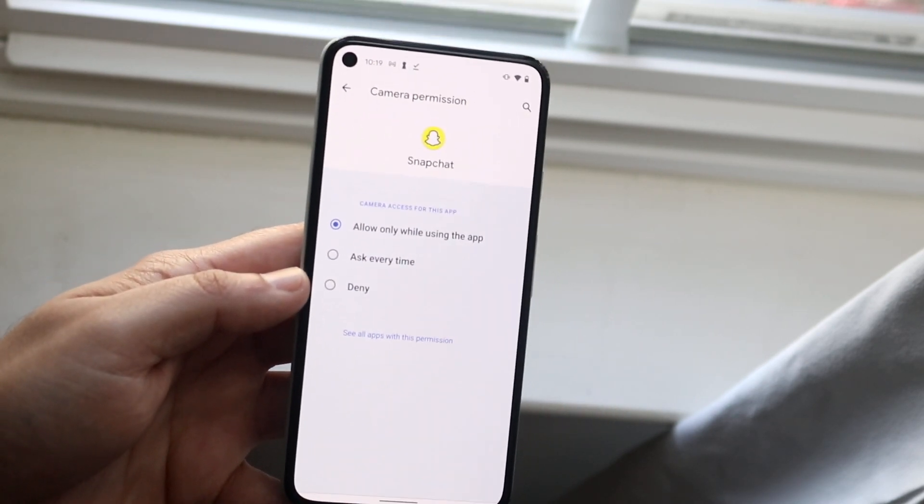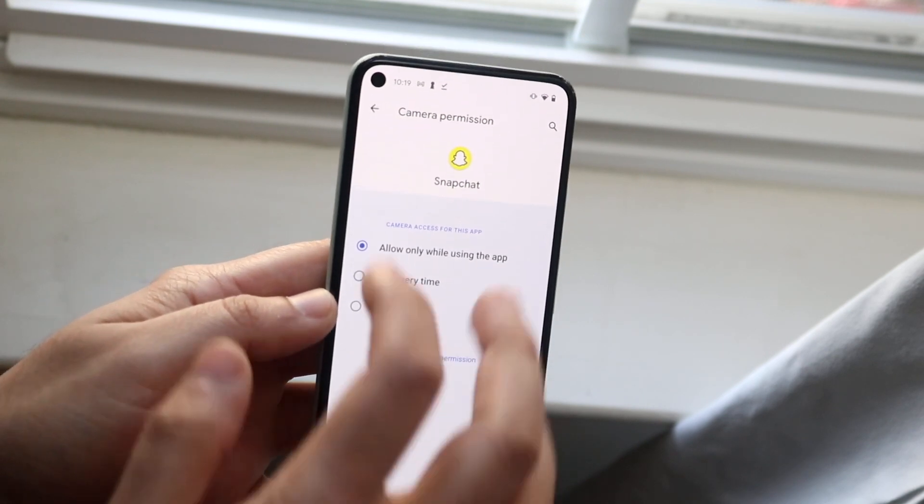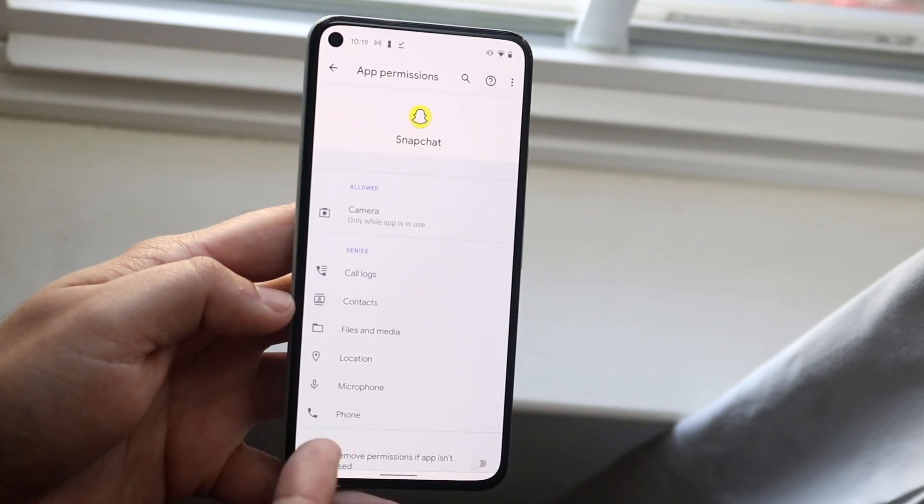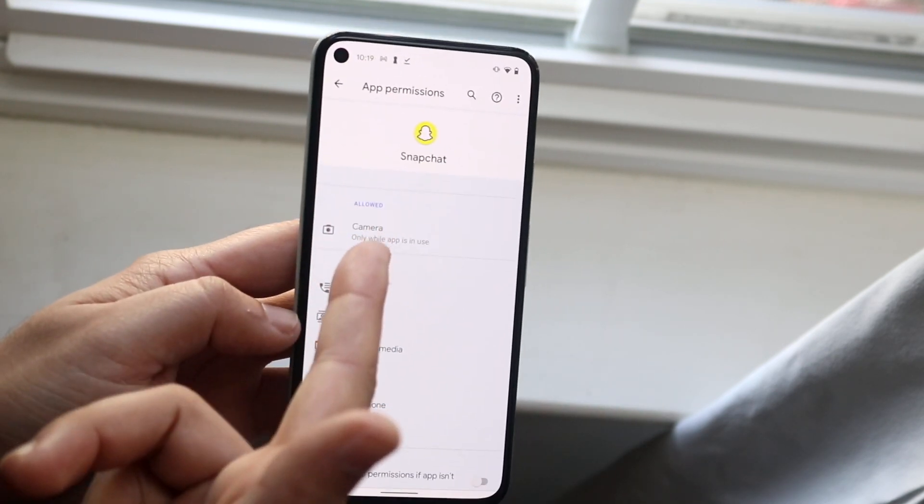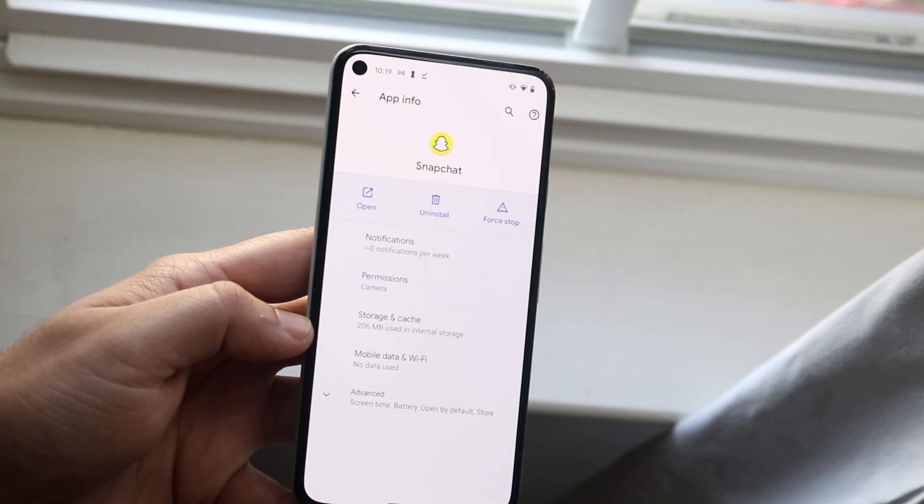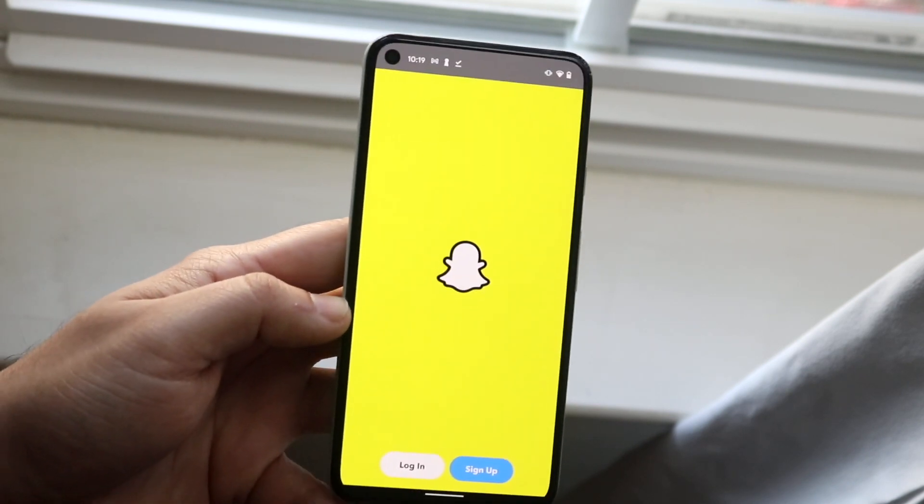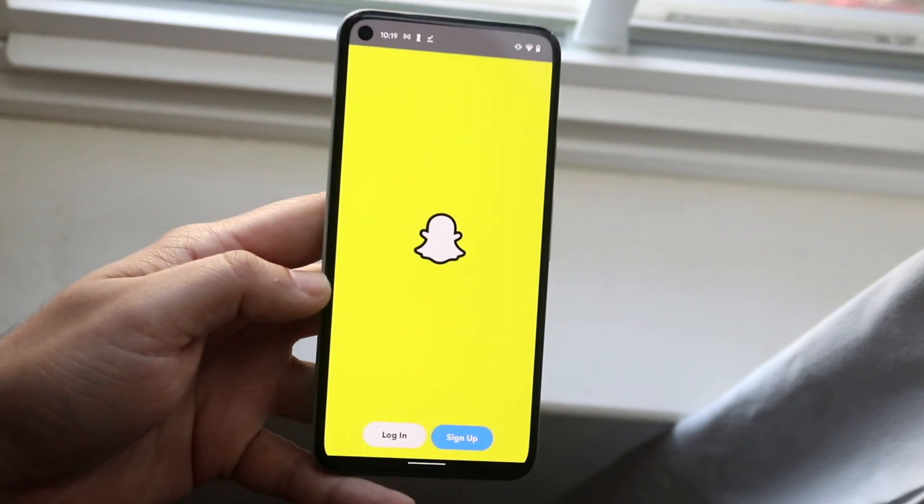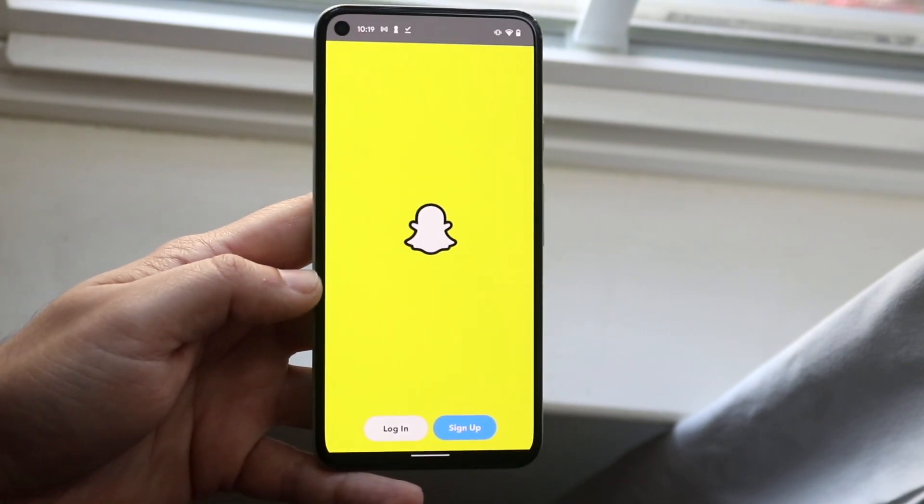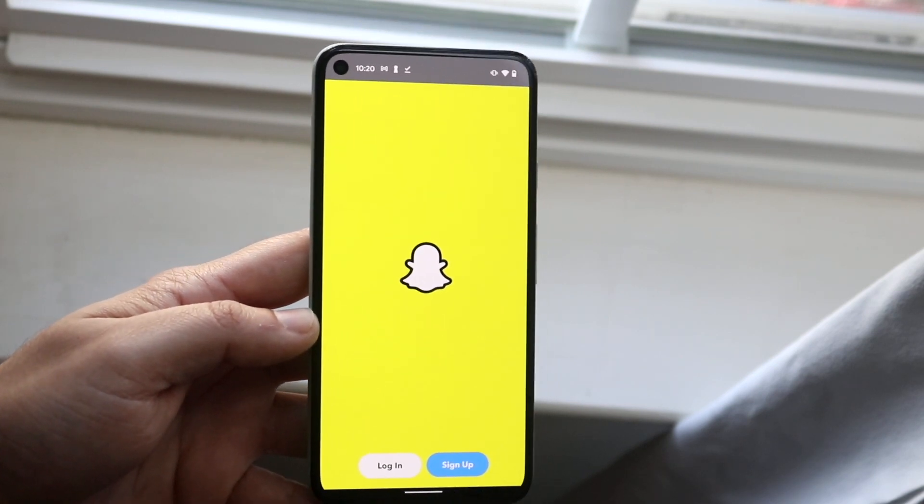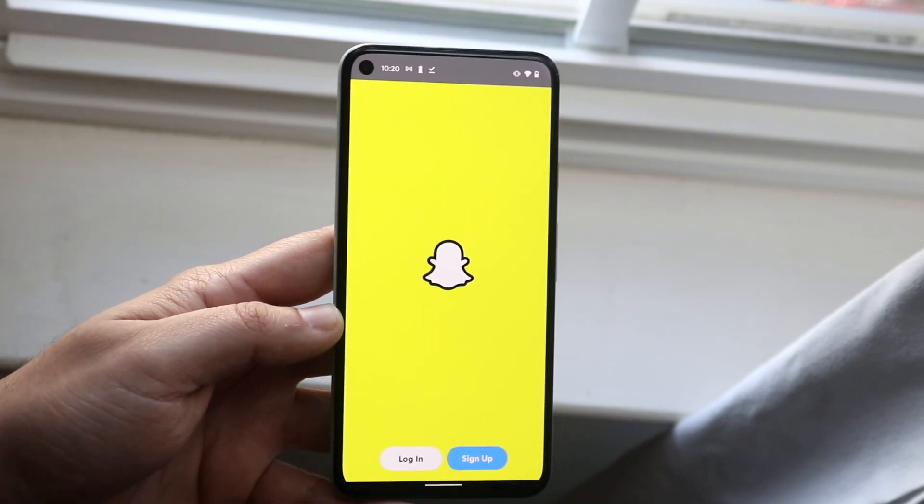Once you're done with this, all you have to do is hop out and you'll now see that the camera moved from here to here. Now if you go back into your Snapchat app and you're logged in and everything, you will see that you'll now be able to use your camera on your Snapchat app.